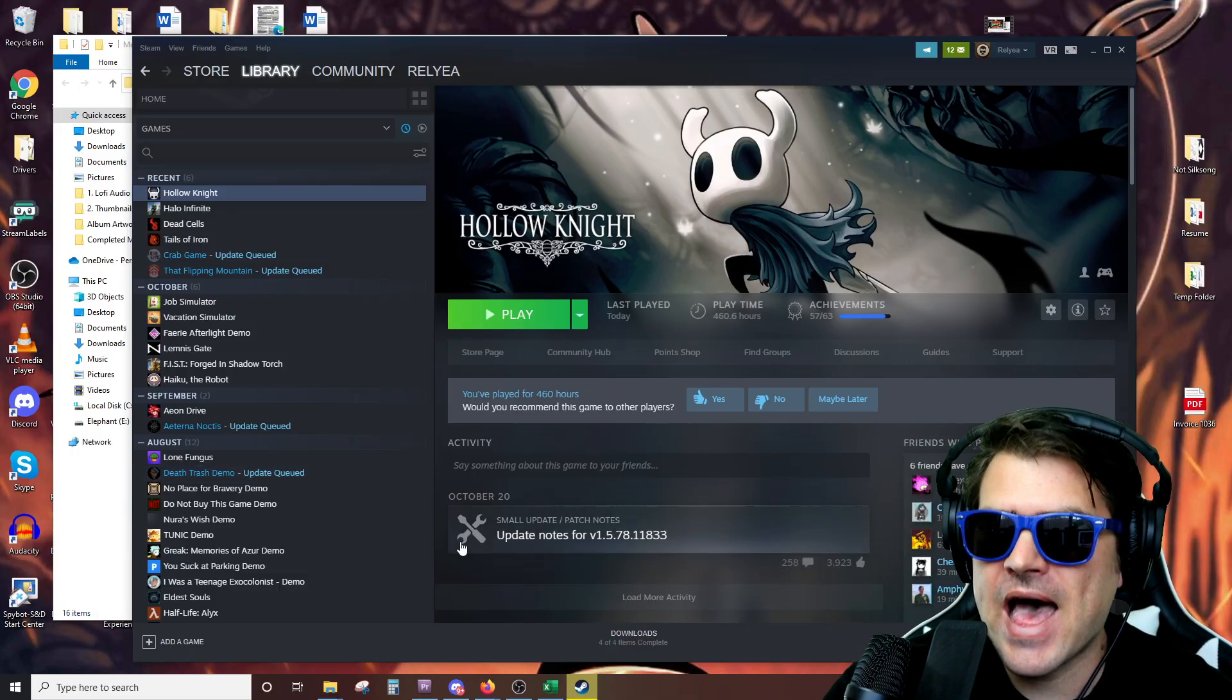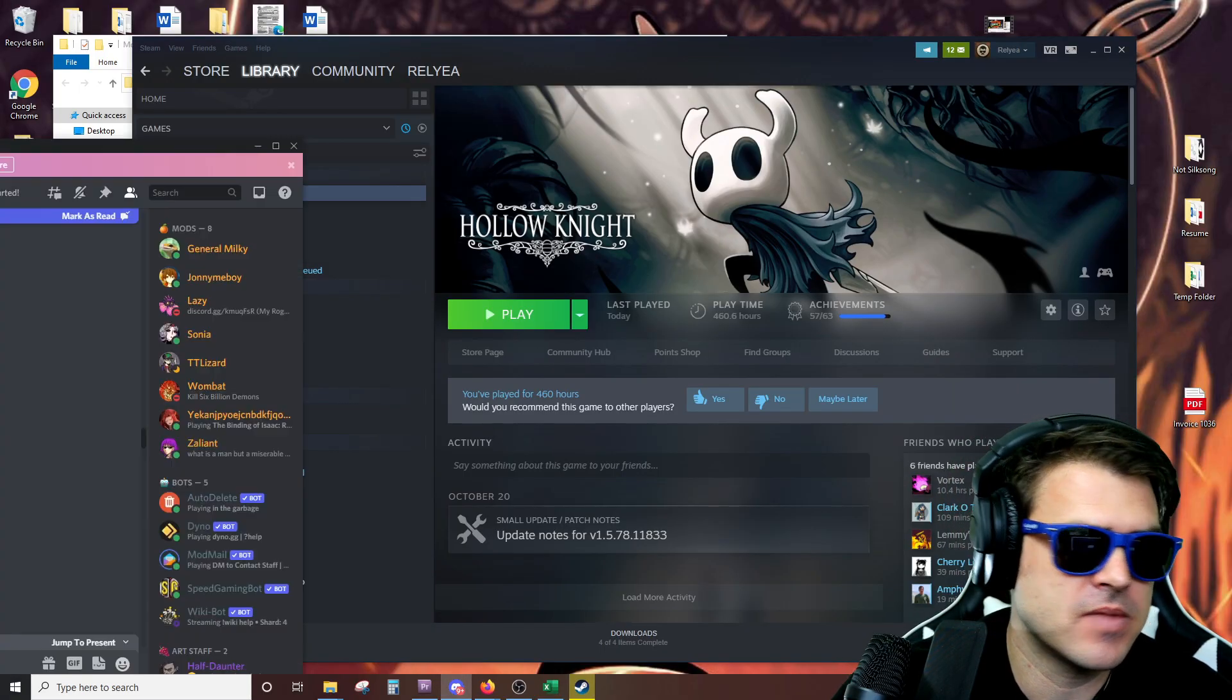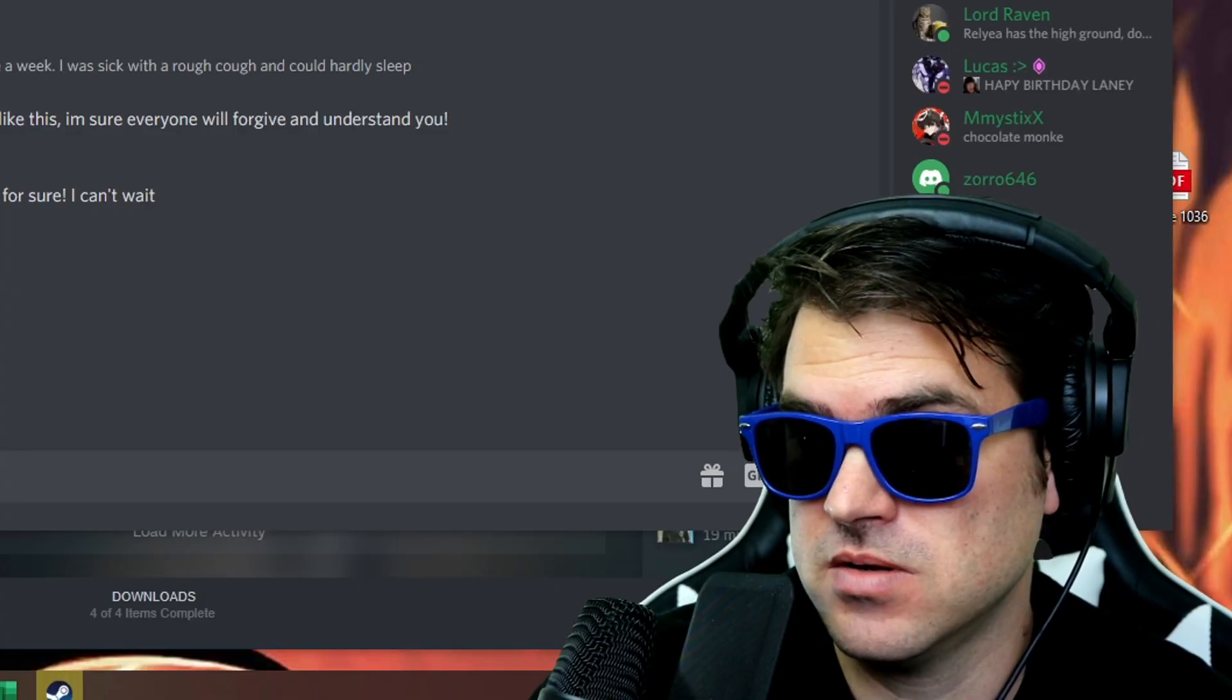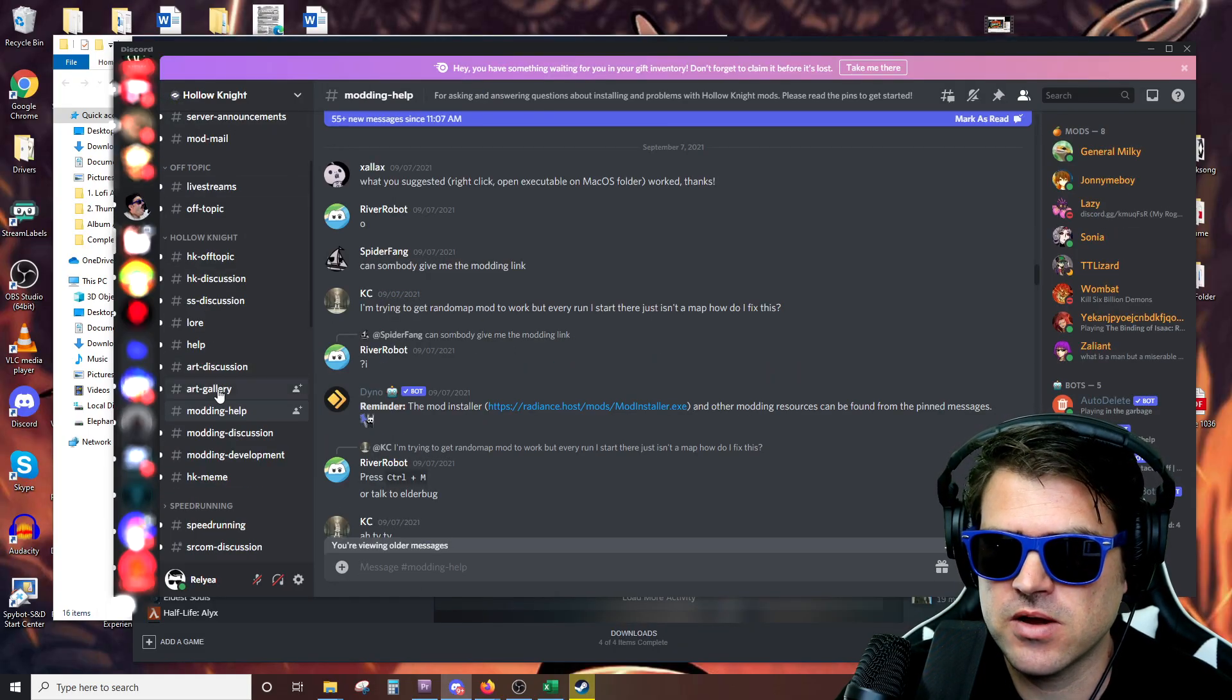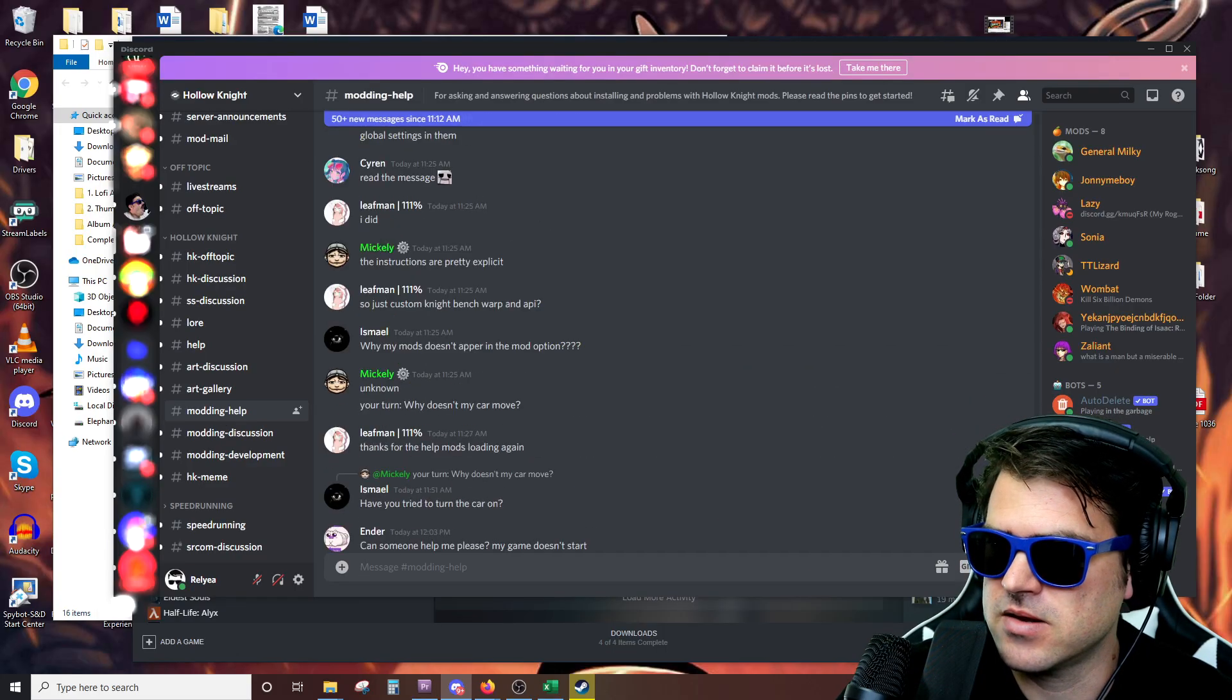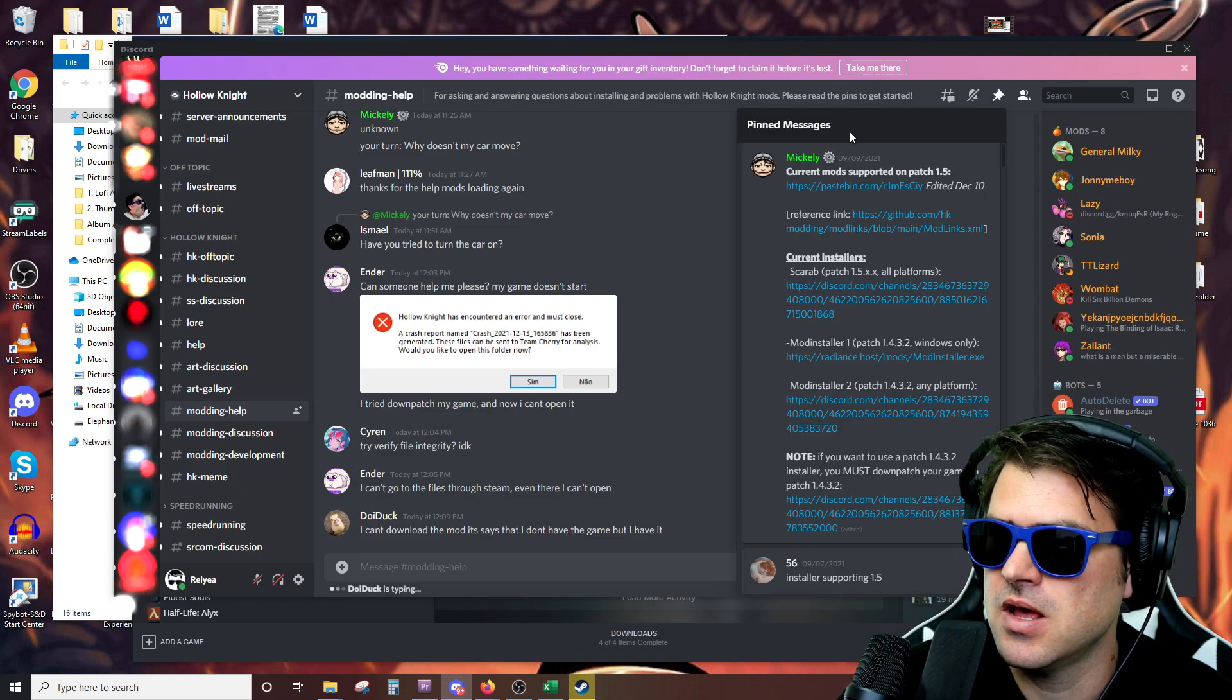If you don't even have mods at all, the first thing you need to do is go over to Discord. You don't need to go to my Discord, you need to go to the Hollow Knight Discord. And from here, they've got modding help. And they have right here the pinned comments up at the top, pinned messages.